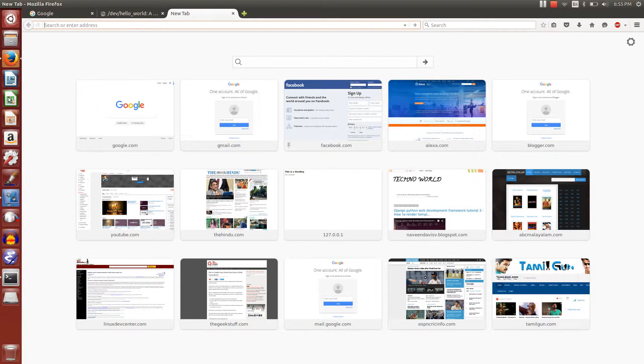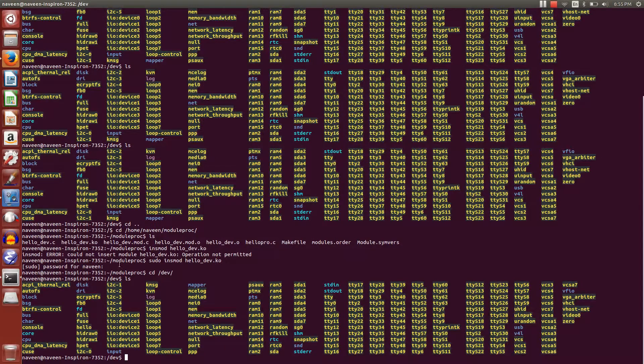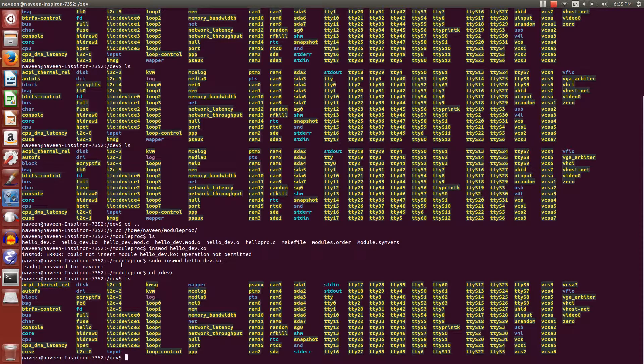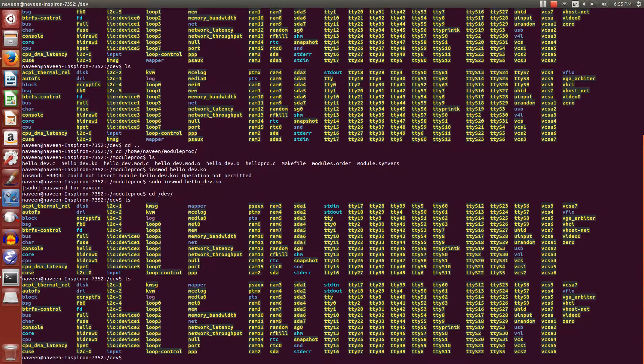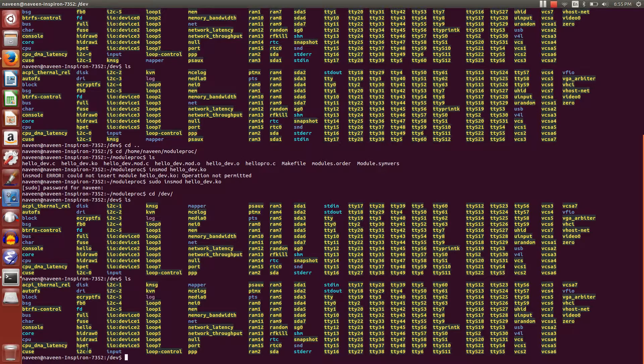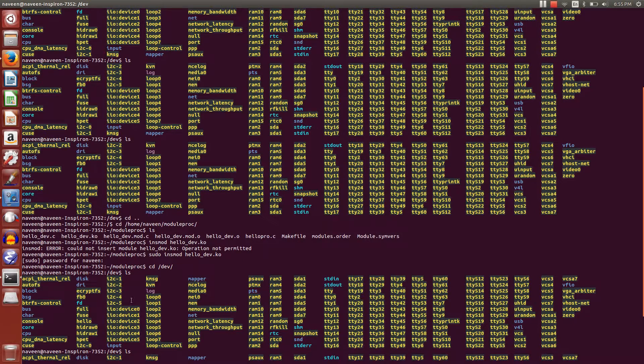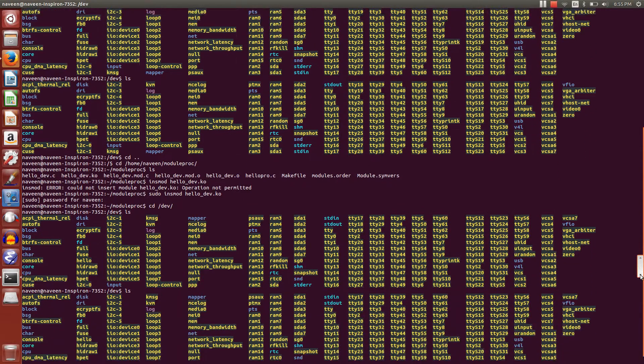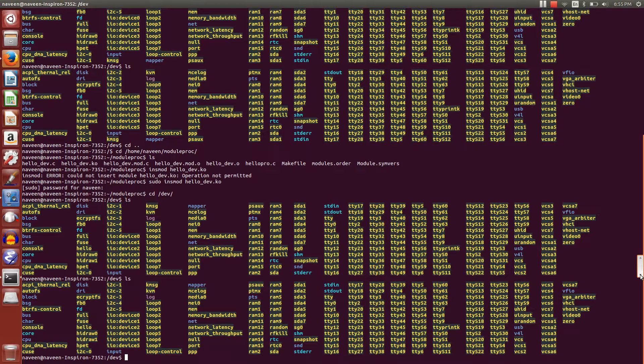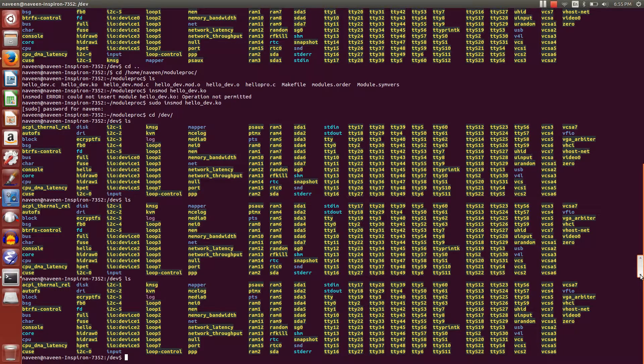In this video, we're going to see how to create a device file in Linux. All device files are located in the /dev directory. If you look here, we have a lot of devices.